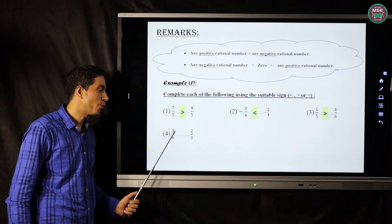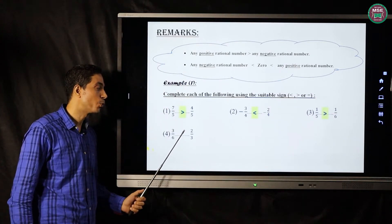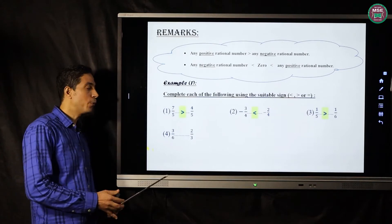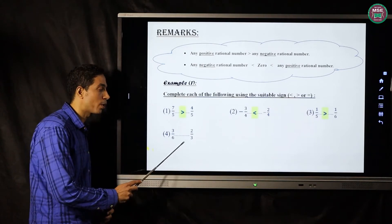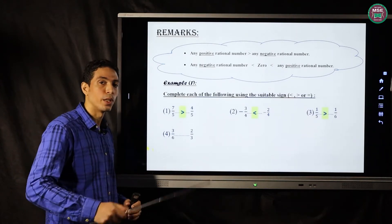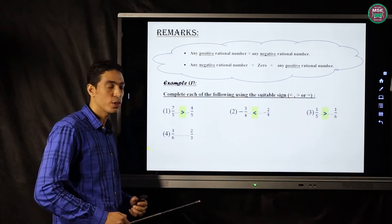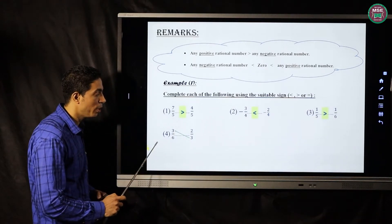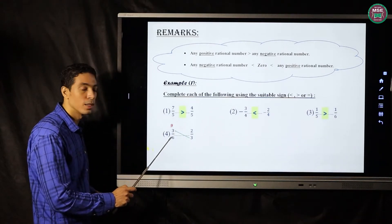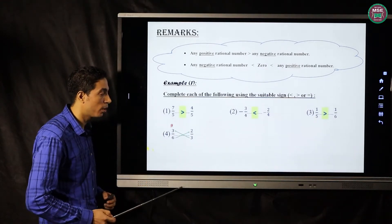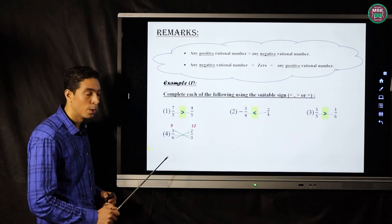Number four: three over six and two over three. If the denominators and numerators are both different, we use cross multiplication. Three multiplied by three equals nine, and six multiplied by two equals nine.